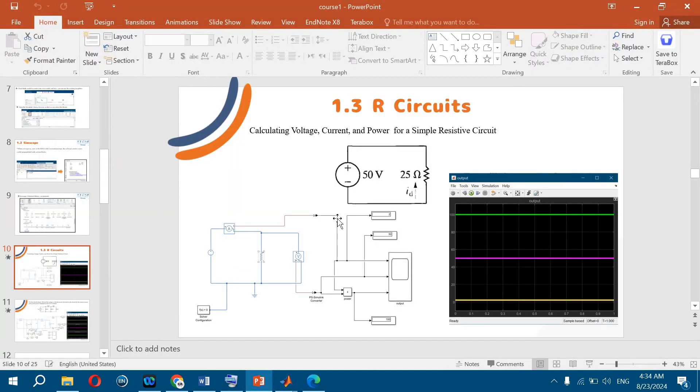Let us get back to our circuit: DC source set to 50 volts, resistor set to 25 ohms.